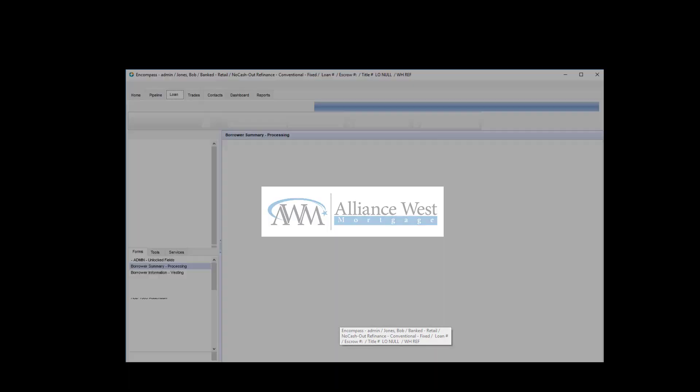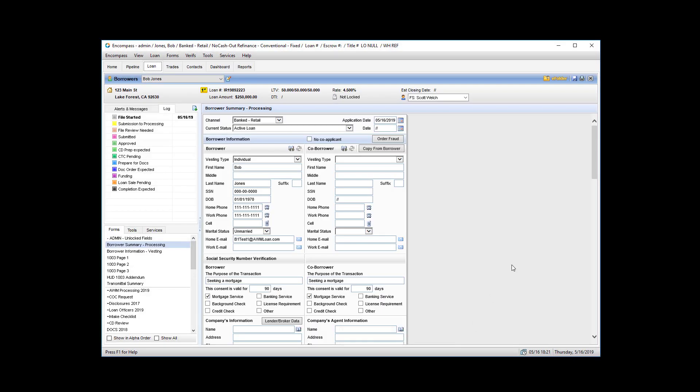Here's a quick tutorial on how to send an e-consent to the borrower. This assumes that you created the file in Encompass and that they did not apply on Consumer Connect.